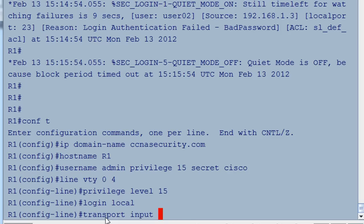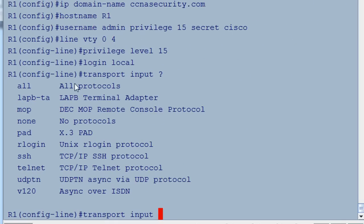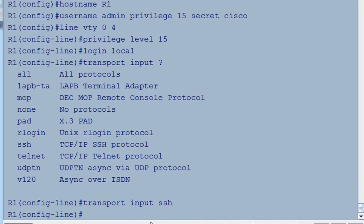We'll say 'transport input SSH'. If we put a question mark, you can see there are choices: transport input can be set to rlogin, which is an old Linux protocol, SSH, or Telnet. SSH is the one we want, so we'll set 'transport input SSH' and then exit.